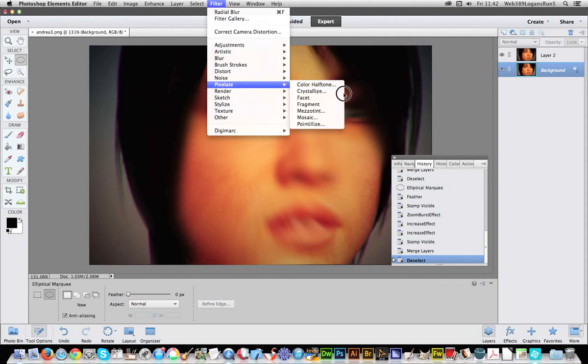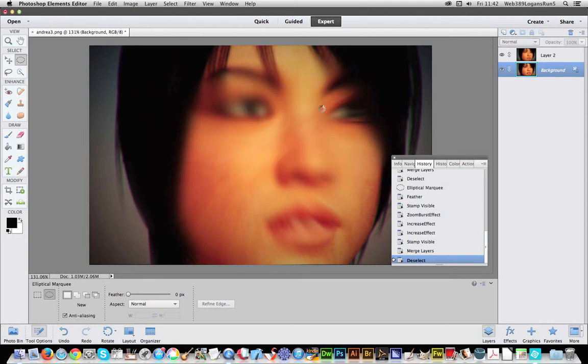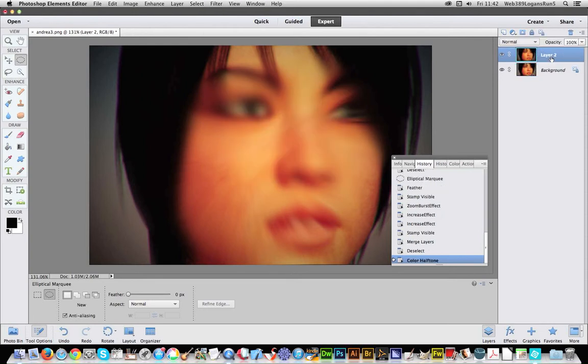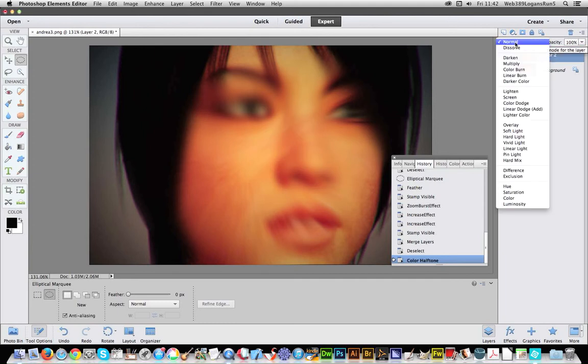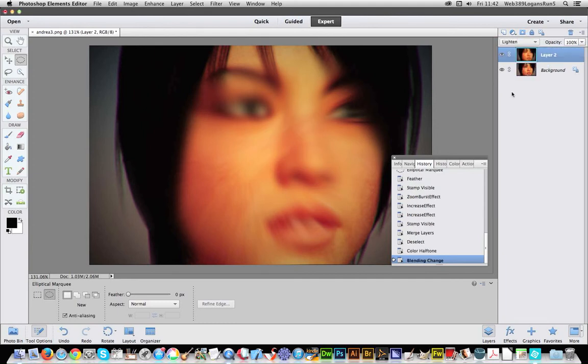So you don't actually have to go for that one. You could go for, say, color halftone. Click OK. Now of course you can't see it, so at this point go to Layer and you can go with the blending modes. You can go for lighten.